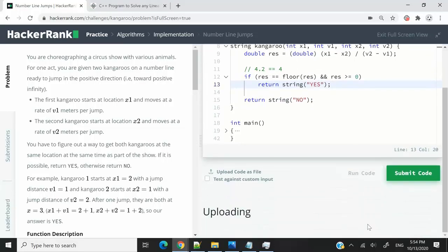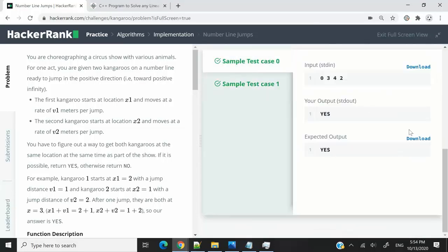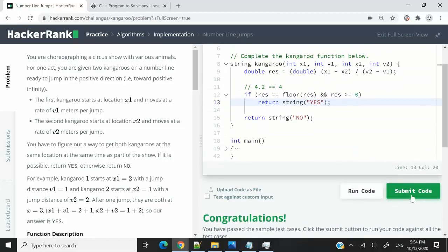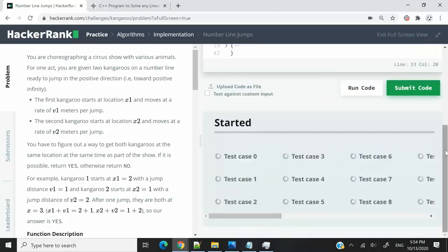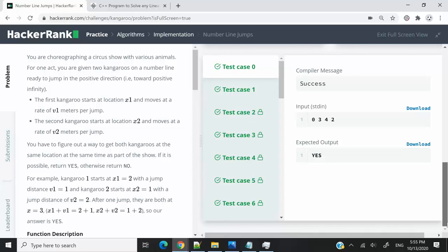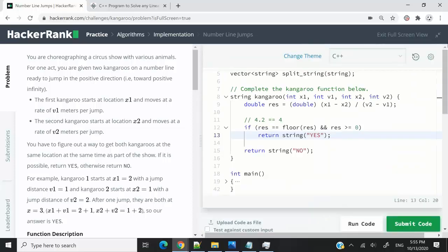Now let's run this code. We've passed both sample test cases, so I'm going to submit it — and we've passed all of them. The takeaway from this video is that you don't always have to find solutions thinking only of programming concepts. Always try and search for an efficient way of solving a challenge using your existing knowledge of mathematics. If you like my solution, please subscribe to my channel, turn on notifications, and I'll catch you next time.